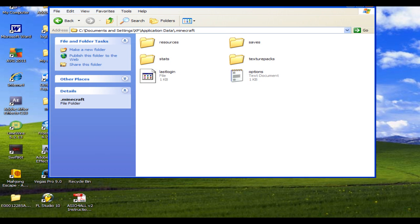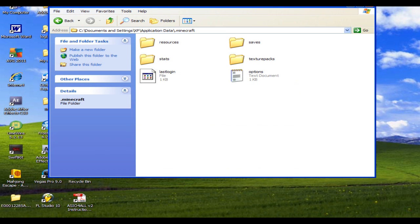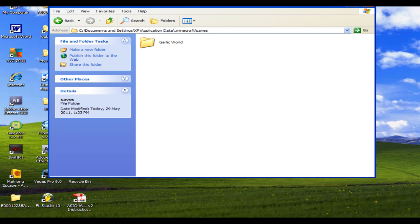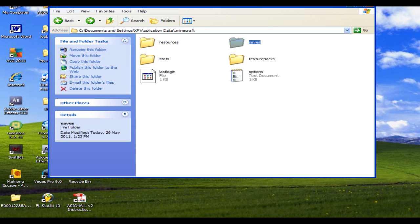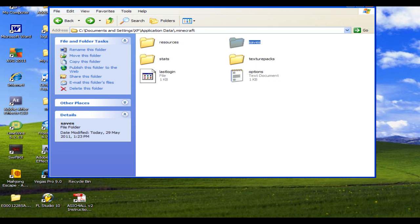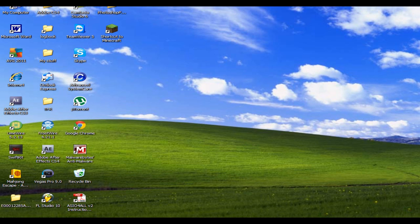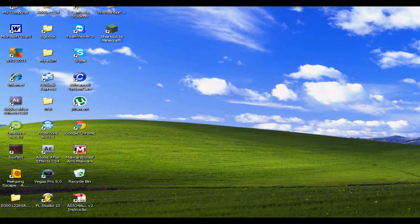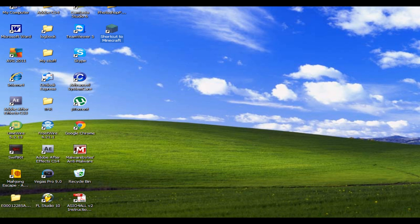You do not want to delete your whole Minecraft .minecraft folder, because your save will be gone, so you just want to delete the bin folder, and now we're going to go back into Minecraft.